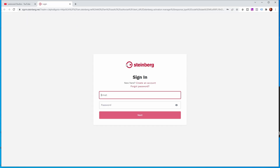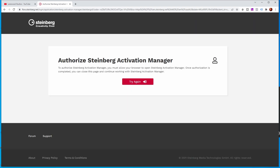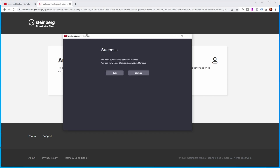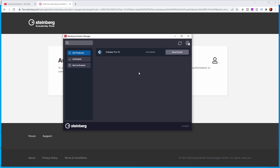So if I now push the sign-in button, it opens a website where you need to have a Steinberg account. If you don't have one, you can create an account over here. Push next, and now it says 'Authorize Steinberg Activation Manager.' To authorize it, you must allow your browser to open the Steinberg Activation Manager. Once authorization is completed, you can close this page and continue working with the Activation Manager. And as you can see, Steinberg Activation Manager has now changed to 'You have successfully installed Cubase — you can now close Steinberg Activation Manager.' You can see now that I have Cubase Pro 12 activated in my Steinberg Activation Manager and a button to deactivate it.